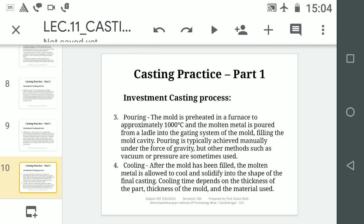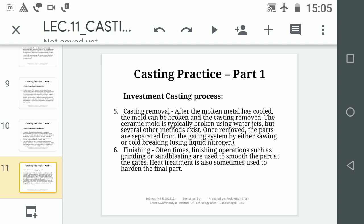The third step is pouring — molten metal is poured into the gating system. The fourth step is cooling — after the molten metal has cooled, the mould can be broken. The fifth step is casting removal — we break the ceramic mould, typically using water jets or hammering. Once we remove the ceramic slurry coating, we get the cast part inside.